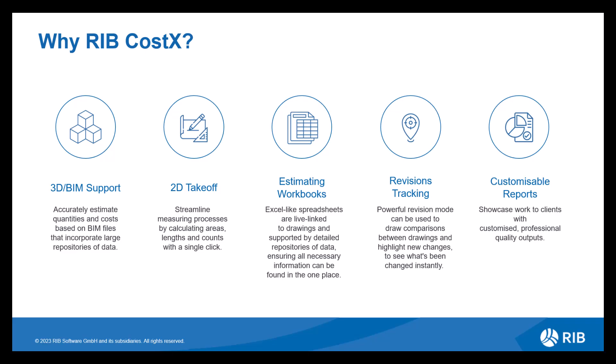You have your take-off options to start with, whether you're using 3D BIM or 2D drawings. Costex provides accurate data enabling you to utilise this data within your workbook. So our workbooks are just like Excel spreadsheets, but they are our own version. They still have the ability to use formulas and functions, making them very easy to navigate and use.